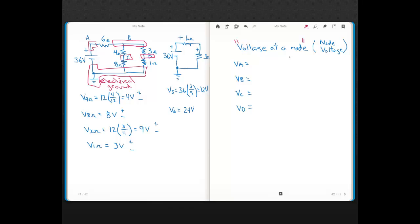That's where electrical ground comes in — we define a reference node called electrical ground. Just like we say there's zero potential energy at sea level when using it as a reference for heights, we define the electric potential at electrical ground to be zero. So electrical ground has zero volts.